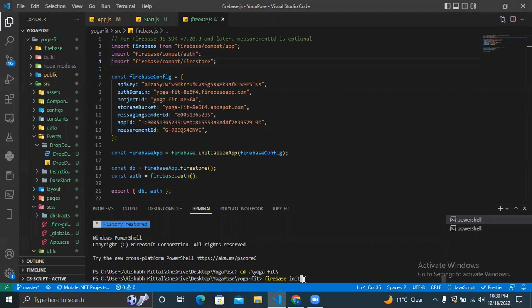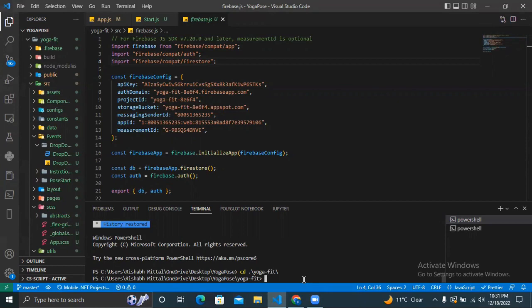Once these two things are done, now you are ready to deploy your application. To deploy your application, it's important to run two commands. The first command is 'npm run build.' What it does is that it optimizes the website and all the links working inside the website to make it quick for the user to access everything. Once this command runs, it takes initially two to three minutes.